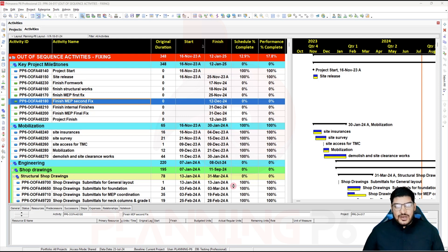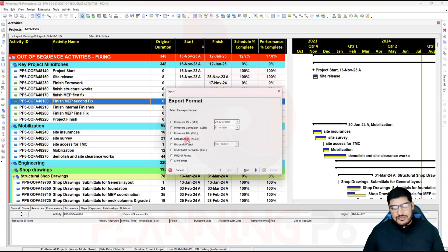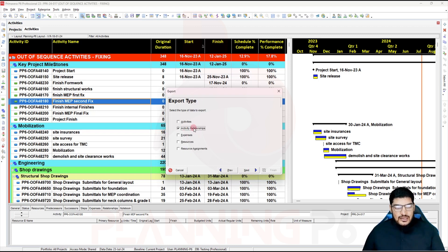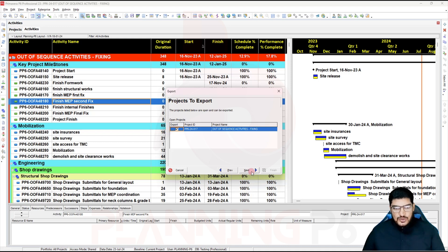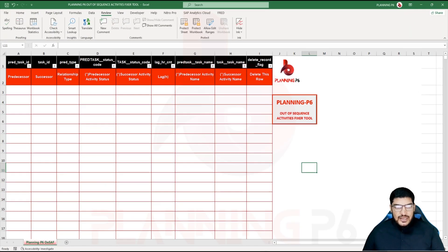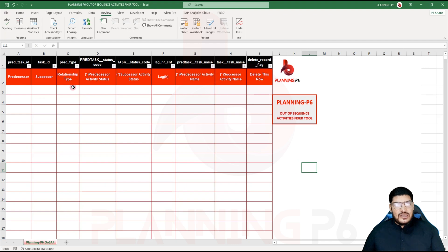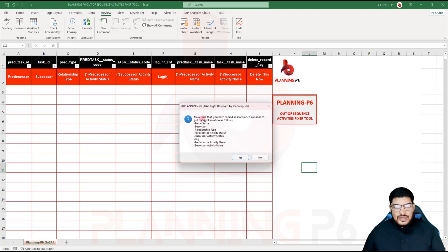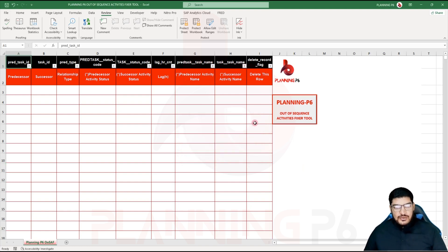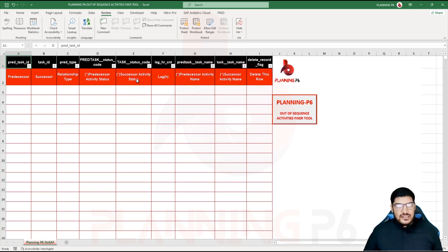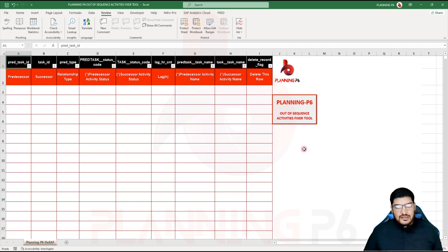To export, go to File > Export, then select Spreadsheet XLS. Click Next. I will export the activity relationships — check 'Activity Relationship' and click Export. For the columns we need: Predecessor, Successor, Relationship Type, Predecessor Activity Status, Successor Activity Status, Lag in Hours, Predecessor Activity Name, and Successor Activity Name. Delete any extra rows — it will work automatically.